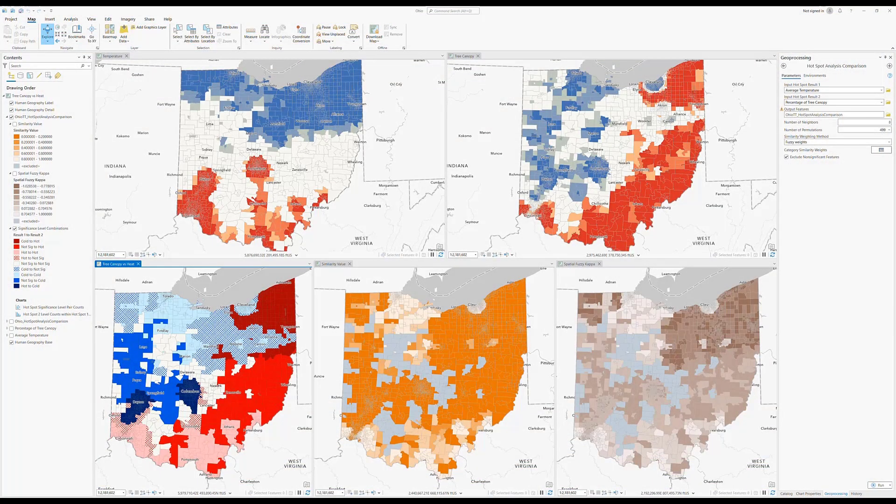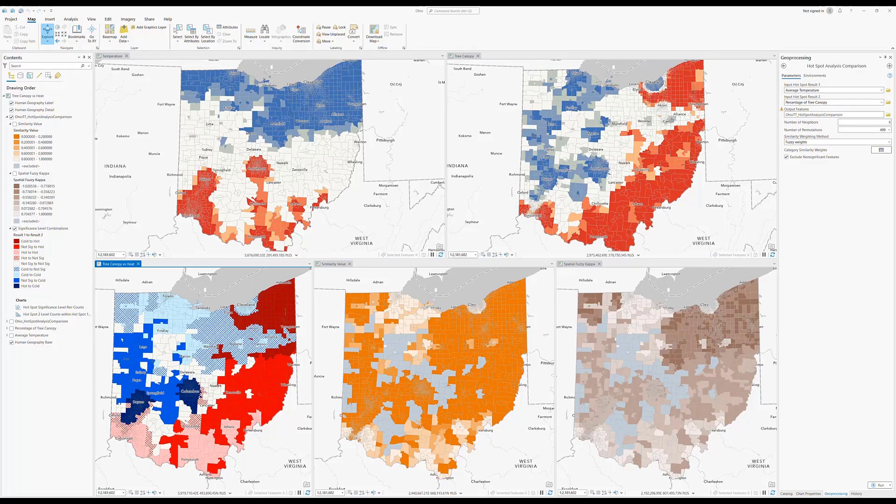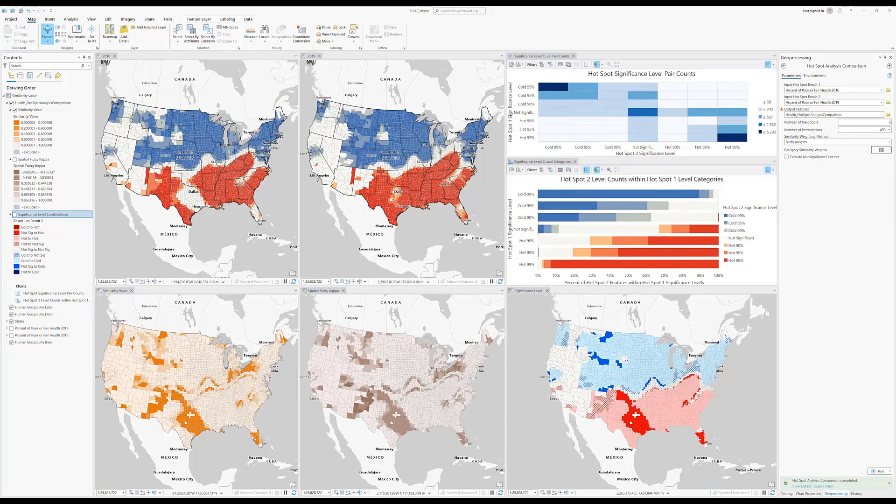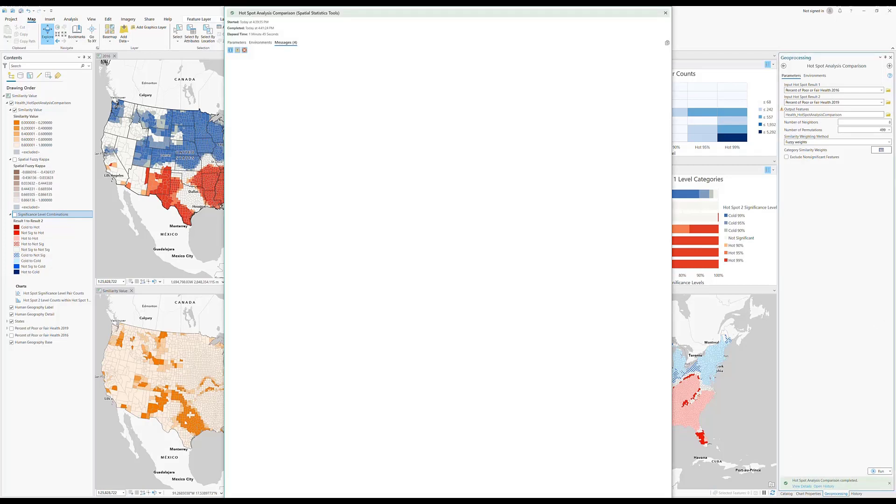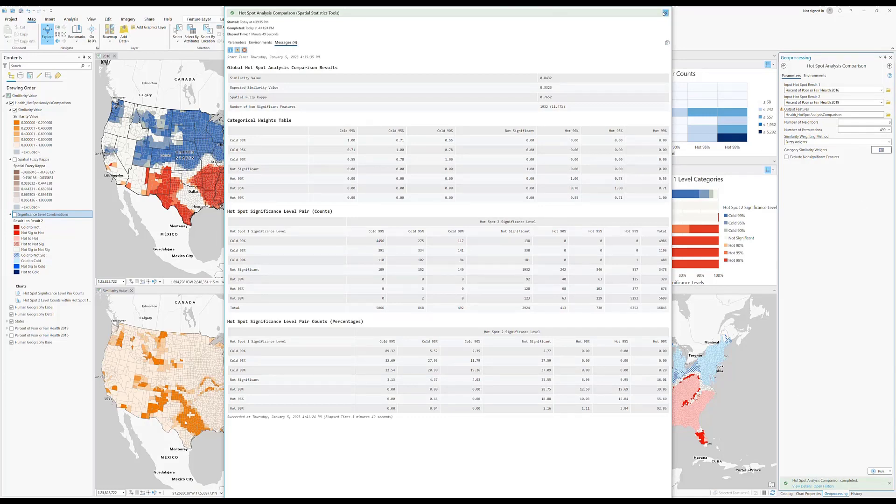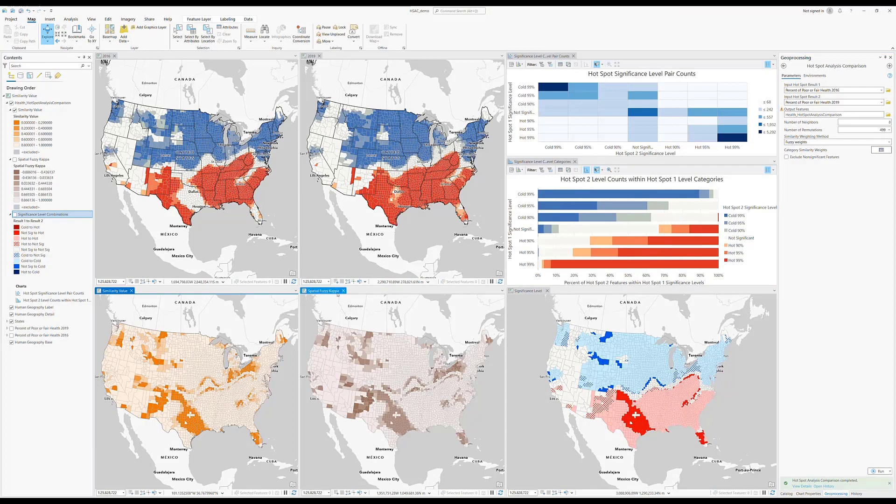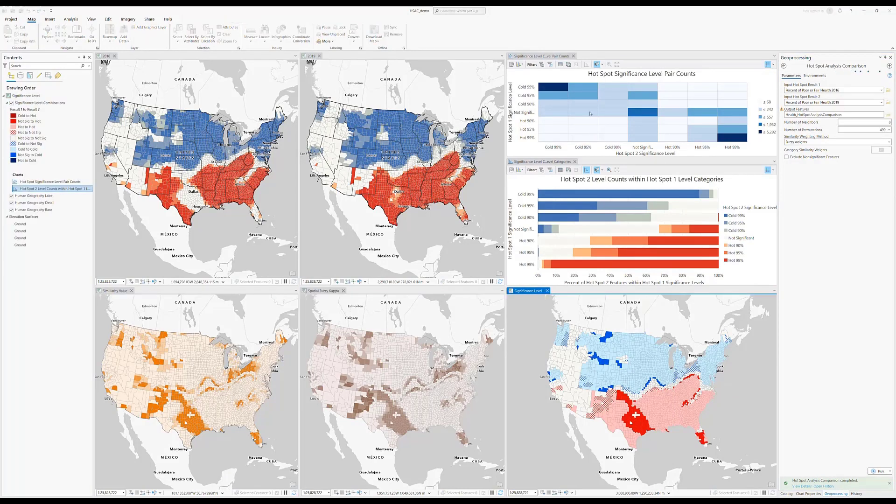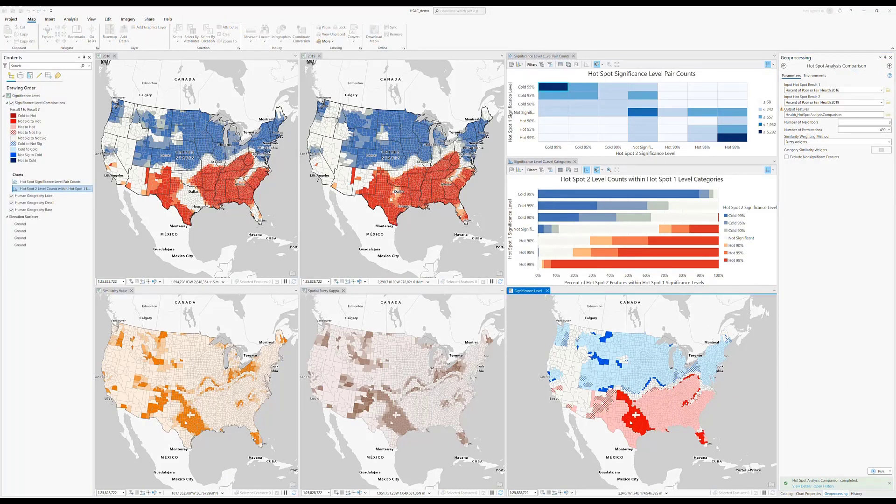The Hotspot Analysis Comparison Tool compares two hotspot results for their similarity and statistical dependence. You can compare different variables such as hotspots of tree coverage and hotspots of precipitation. And you can also compare the same variable at different times, such as comparing hotspots of health indicators in 2016 to those in 2019. Overall global comparisons are returned as geoprocessing messages, and local results are returned in a group layer that emphasizes areas where the two results are most different.